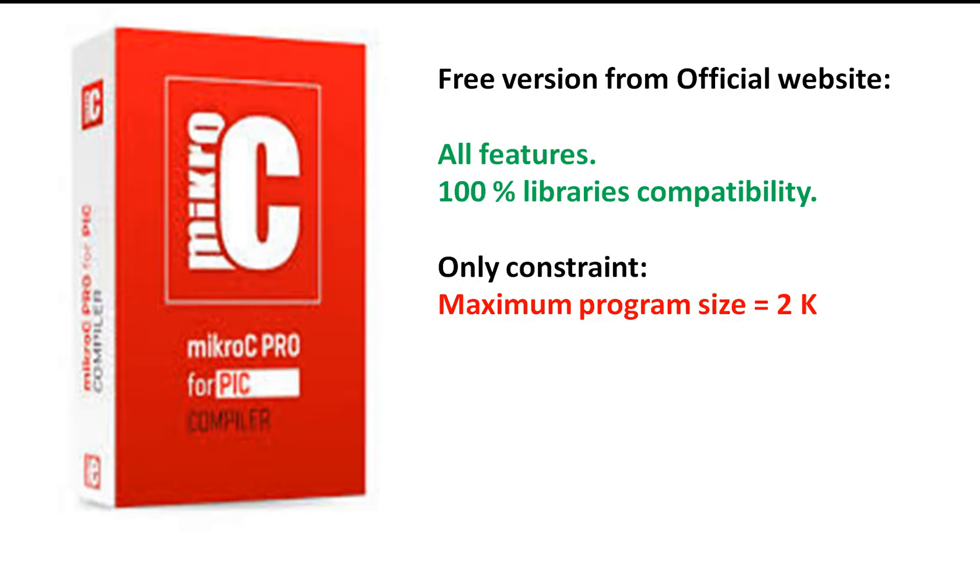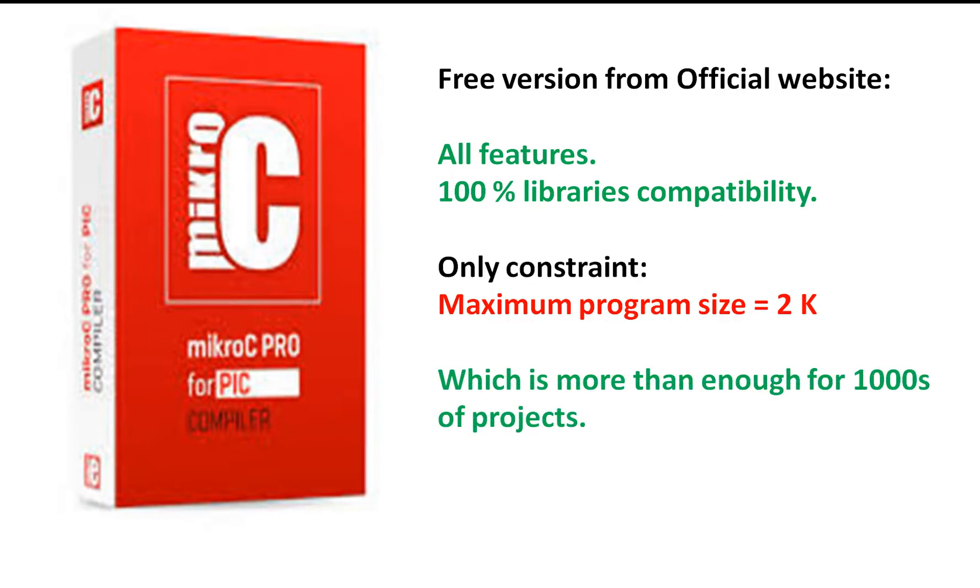You can compile a program which takes like 2K of your microcontroller's programming memory. Let me tell you, to be very honest, within 2K of programming memory you can make more than a thousand types of projects. Every video in my library does not go above 2K of programming memory.